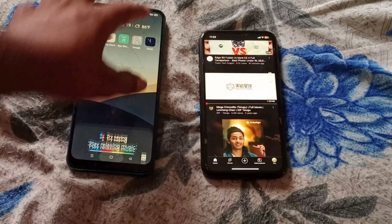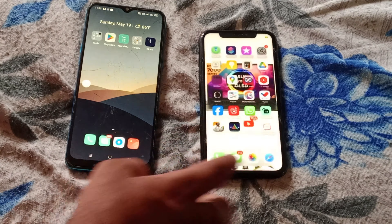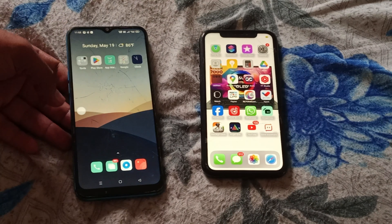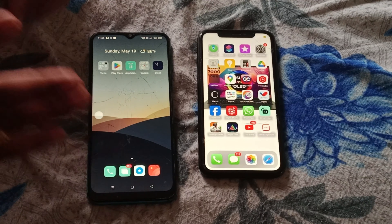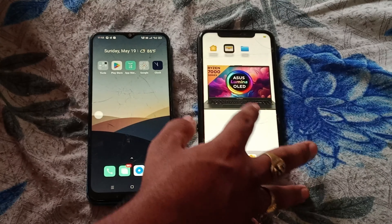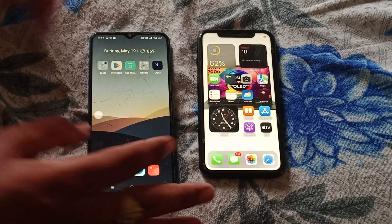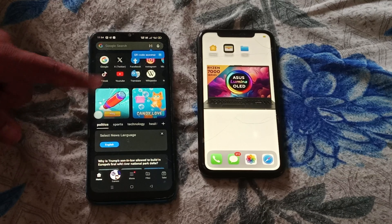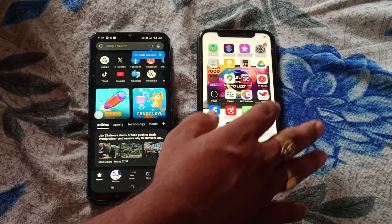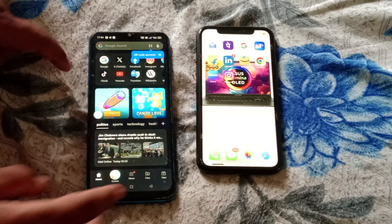On Android you can use the same option for split screen - dual apps at the same time. This is the biggest advantage on Android. You can also install Android apps easily with APK files.